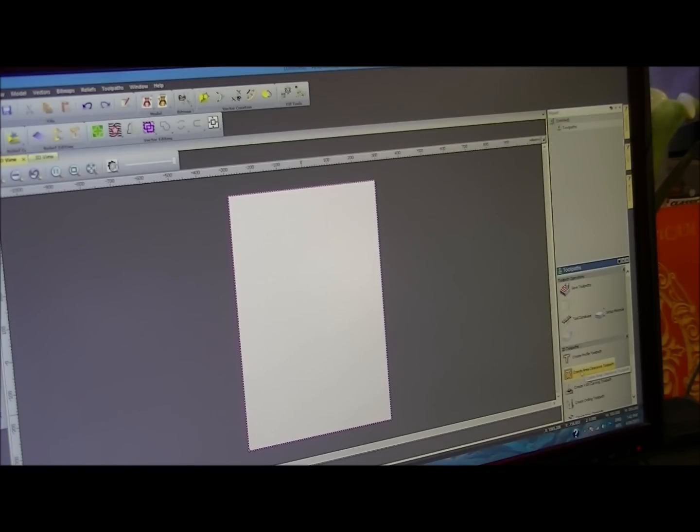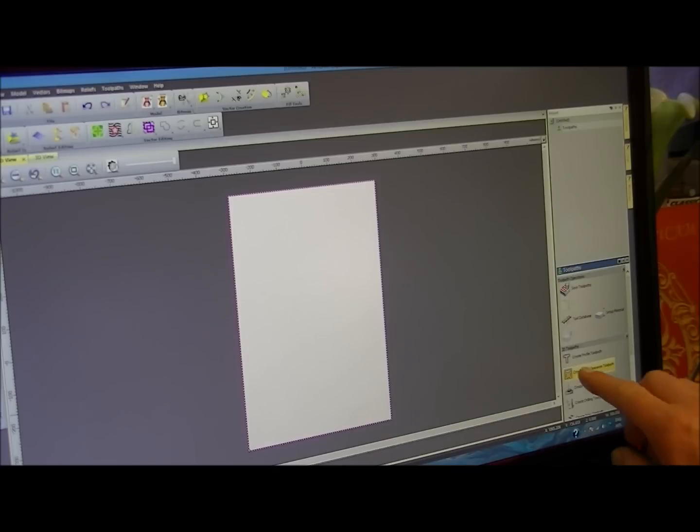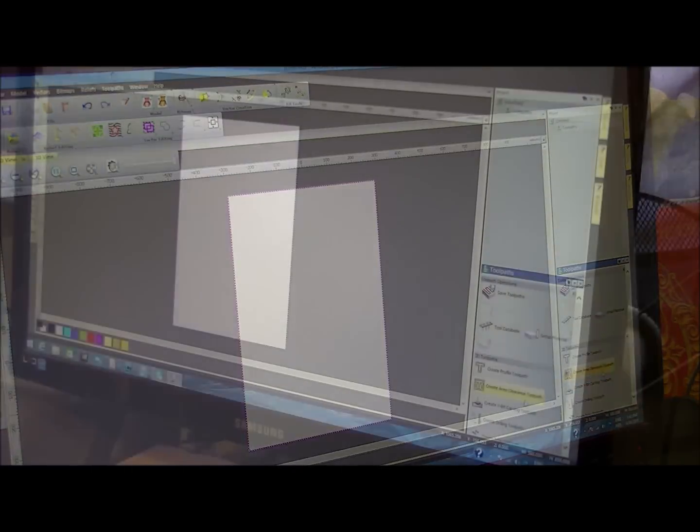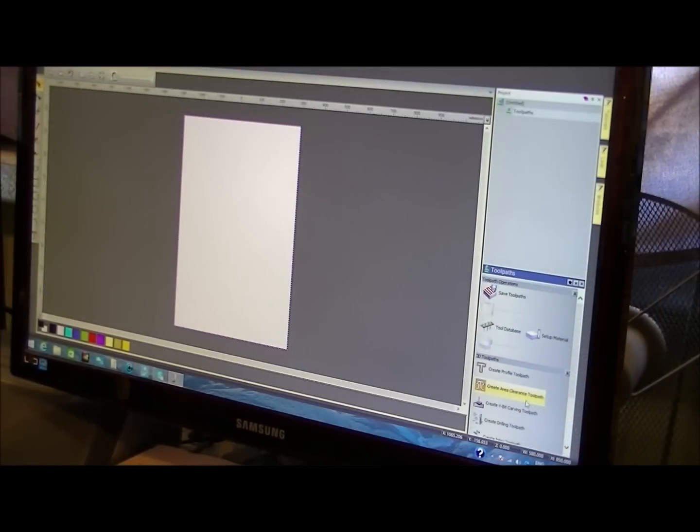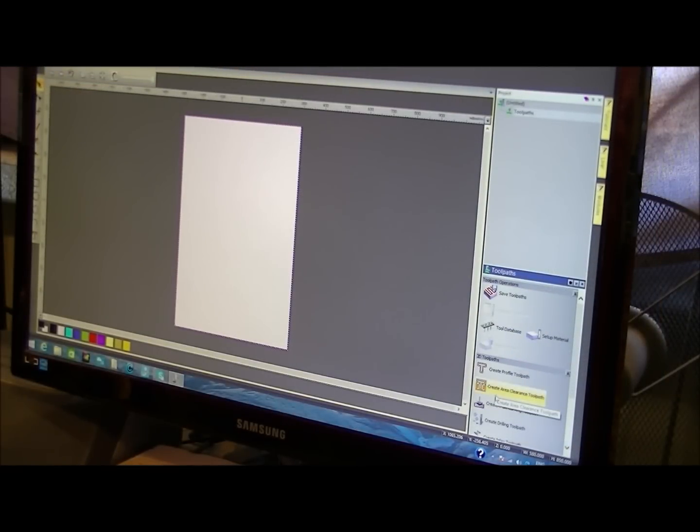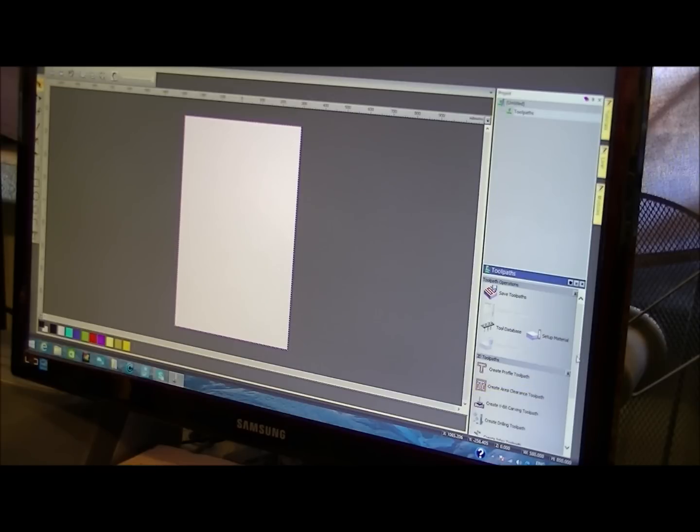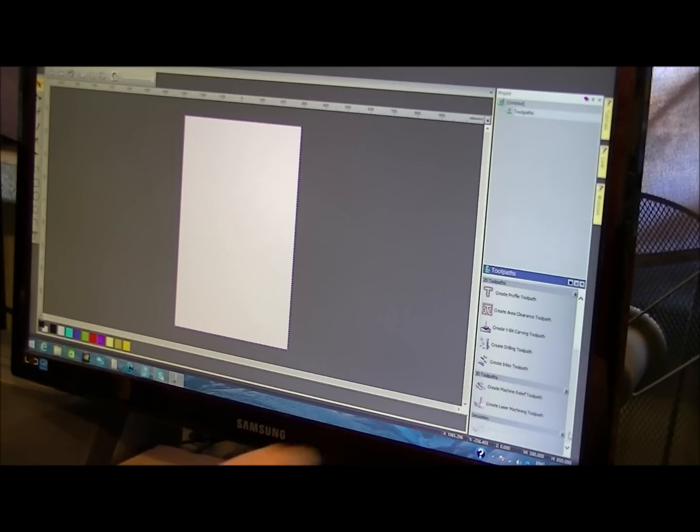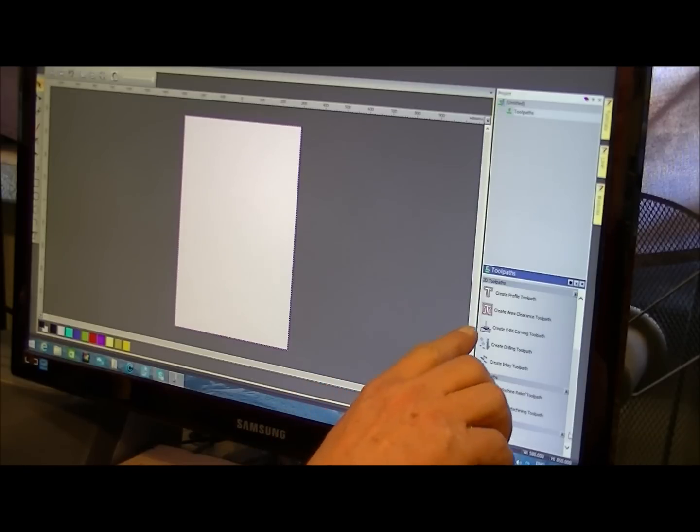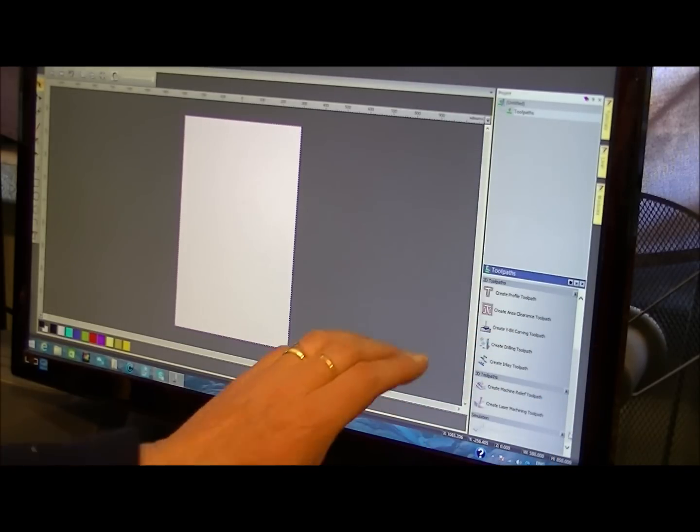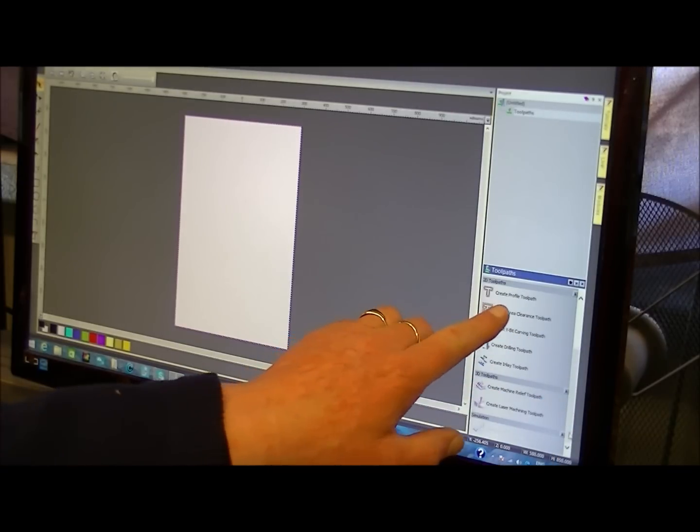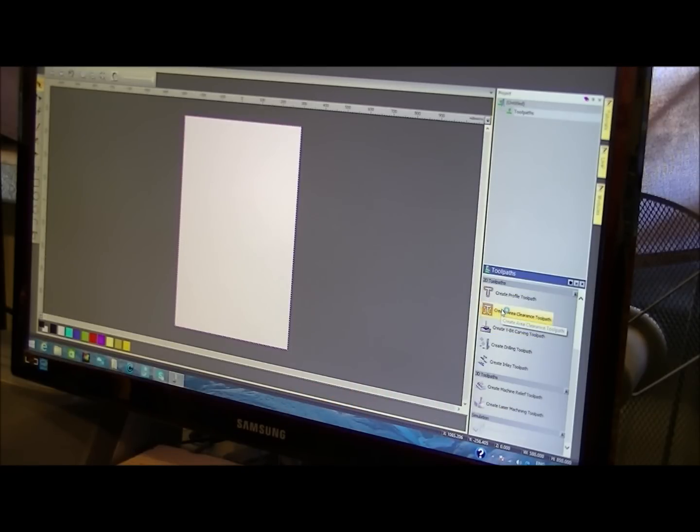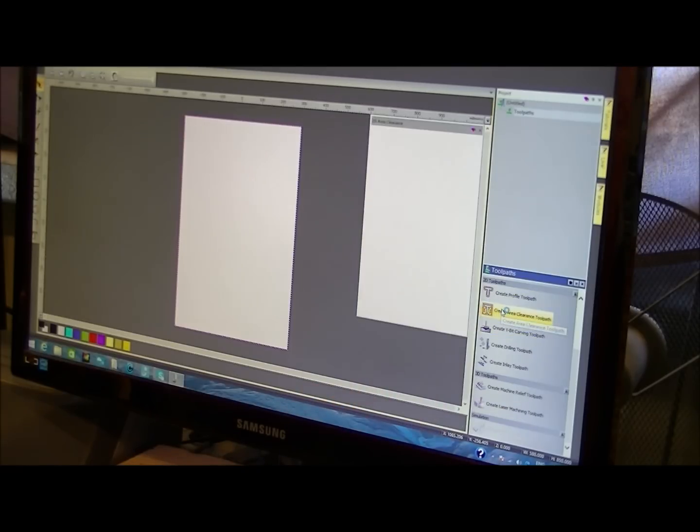And I think what I'll do is area clearance, which is this one down here. You can't see that at all, can you? OK, I just brought you around the other side so you can see what I'm doing. Area clearance. This is also the area where I can pick a 3D toolpath, a drilling toolpath, a V-bit carving toolpath, or a profile toolpath. So we want area clearance, so we double click that.